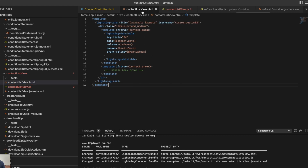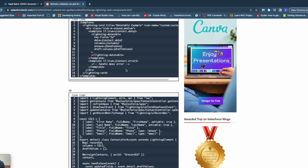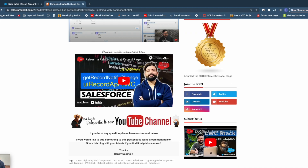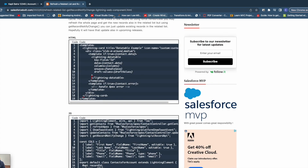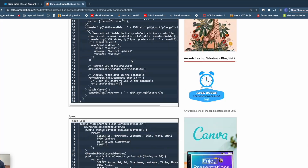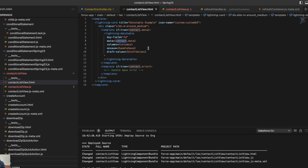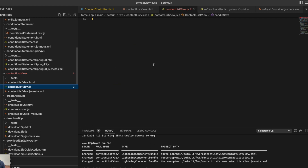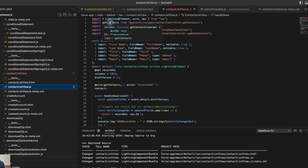Now in my component — let me go to the HTML part first. This is my component called contact list view. Here I have a lightning-datatable, rendering it if the data is present using a template if directive. This is a basic data table structure — you pass the data, mention the columns, and define what to do on the save button. On the JavaScript side, I'm calling getContacts to get the list of contacts, also having a refreshApex method, showToastEvent for toast messages, and updateContact to update contacts.